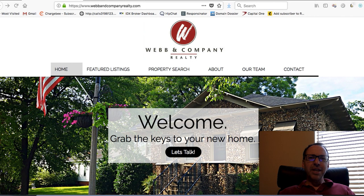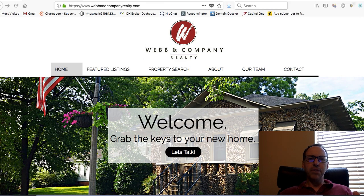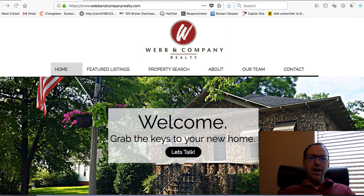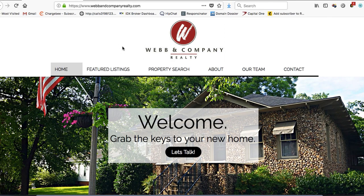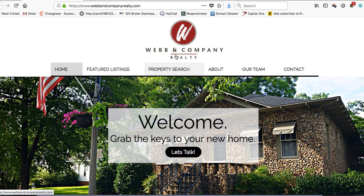I'm going to take a few minutes today and answer some questions about our Wix, Squarespace, and Weebly installations. We get a lot of questions about that, and I just want to show you this site — this is Web & Company Realty.